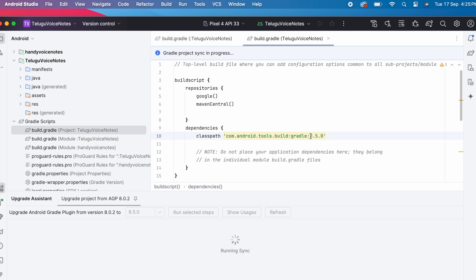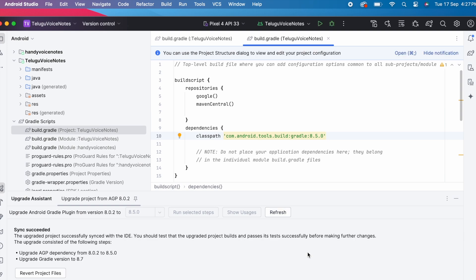See the AGP version was changed here. This upgrade will take time, please wait. Yes upgrade succeeded.